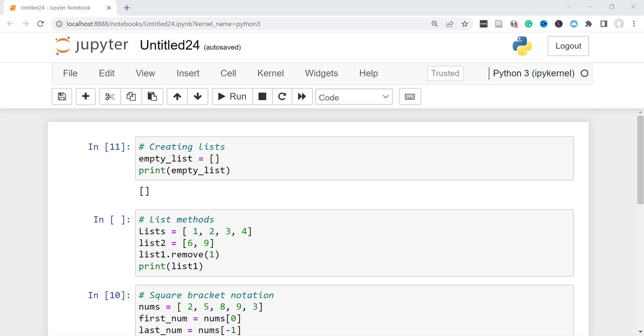So the objects you can store in a list can be of the same kind, of the same type, like integers, lists, strings. You can even have lists inside a list, even a dictionary inside a list. You're not just restricted to just one type in a list.